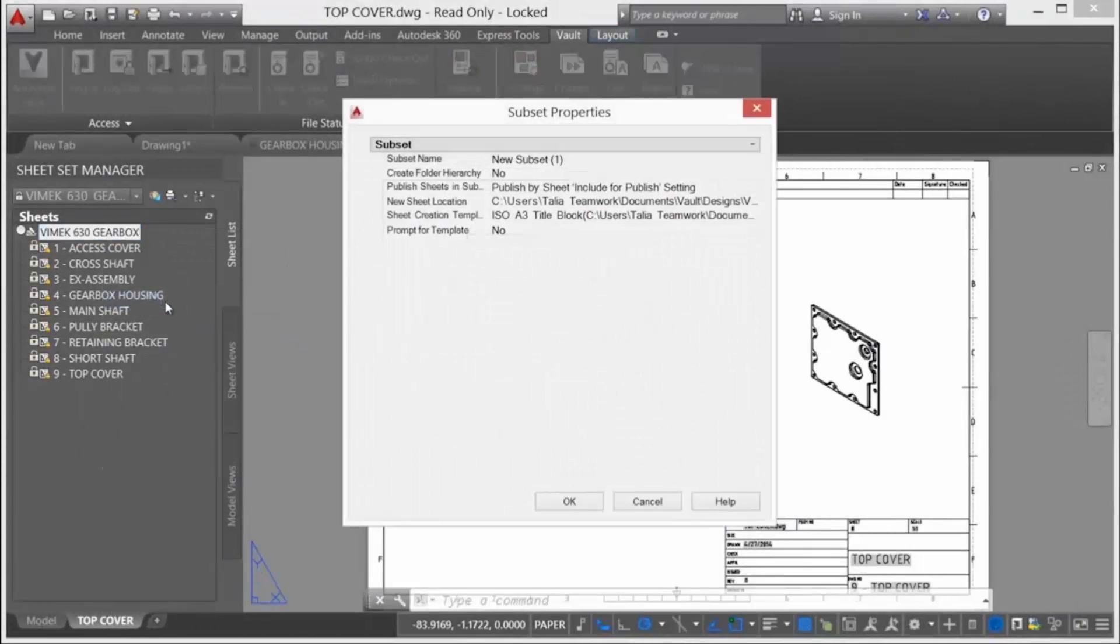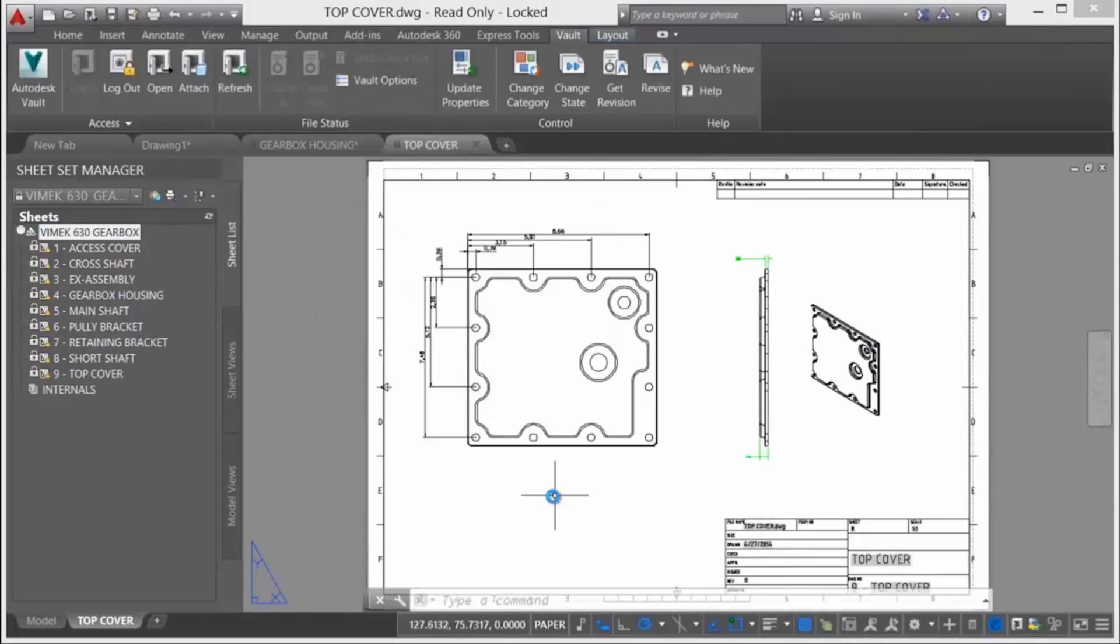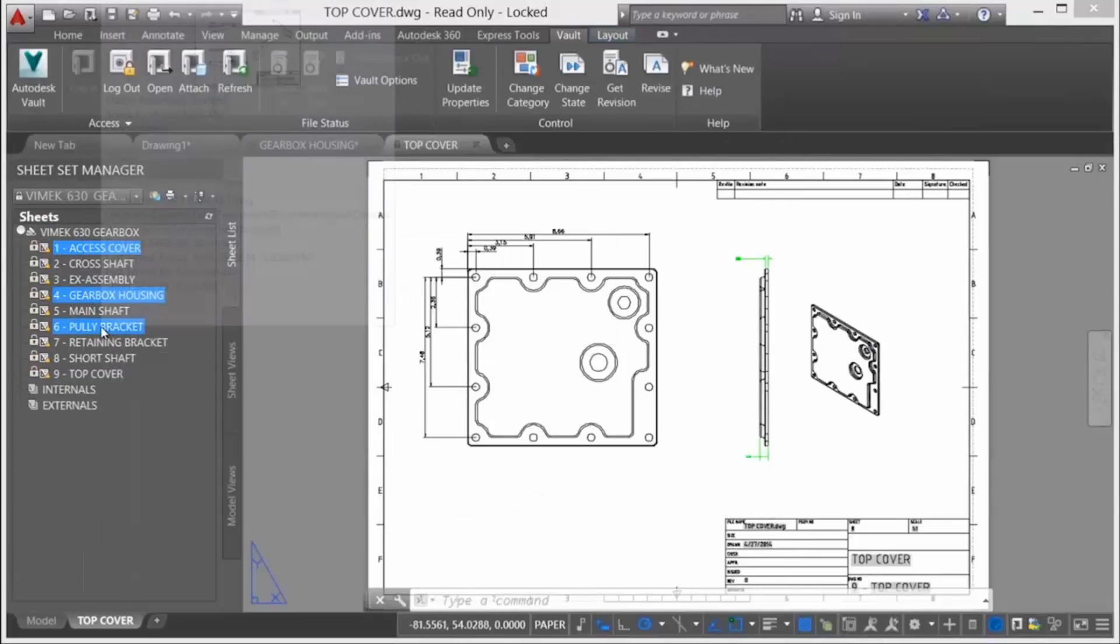Vault supports subsets and the associated sheet reorganization to take advantage of these subsets. As sheets are reorganized, Vault responds to this organization by mimicking your workflow.